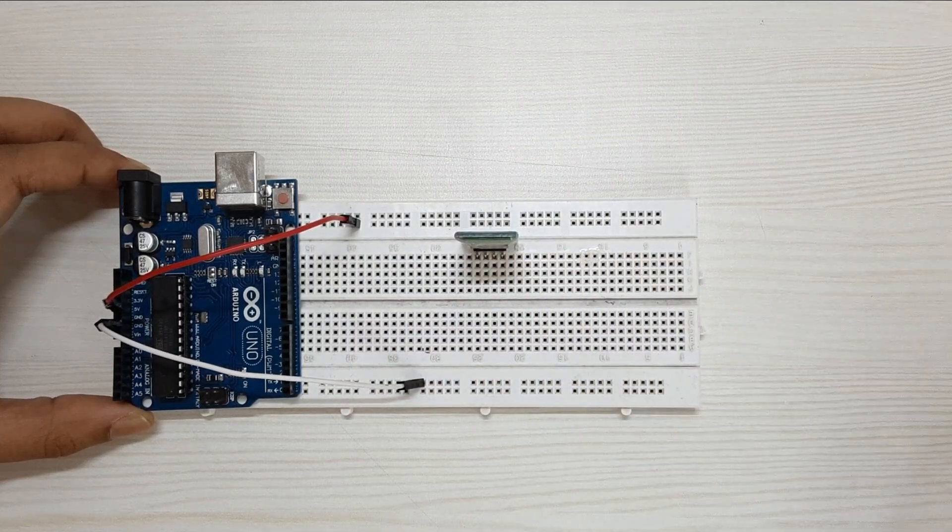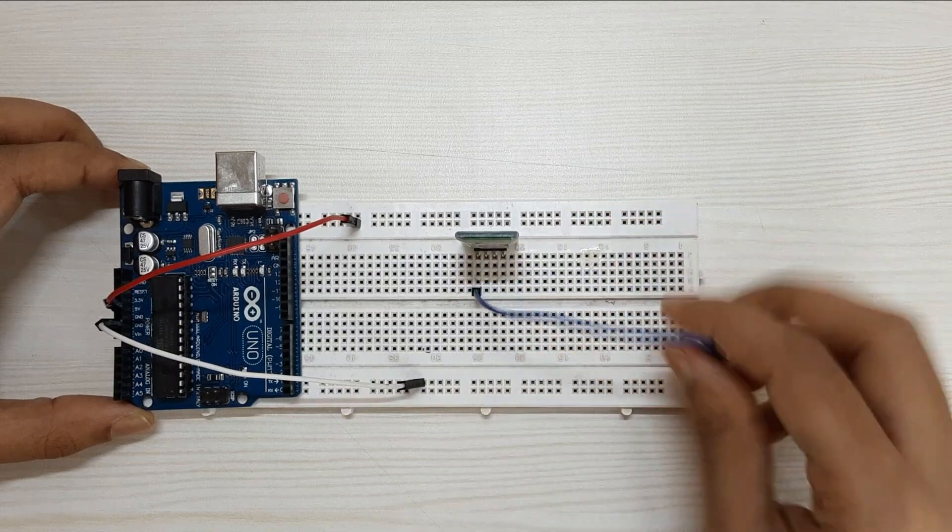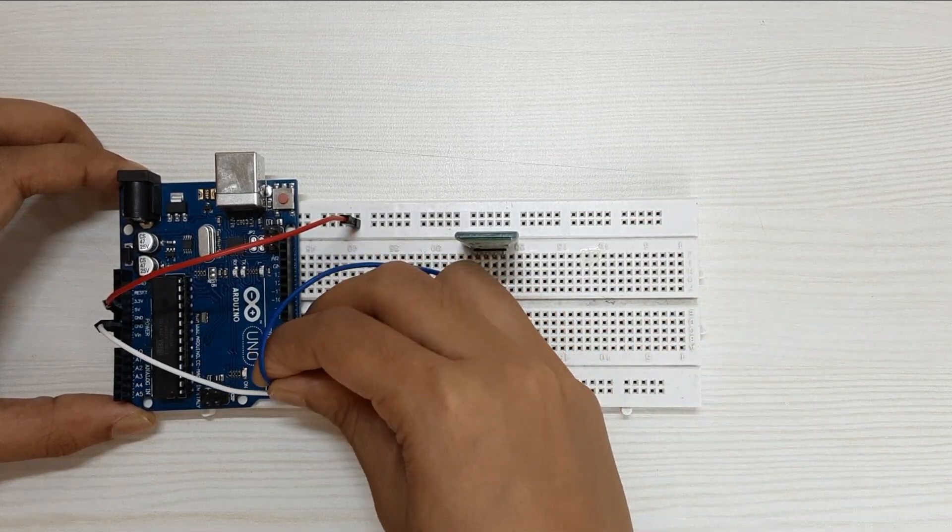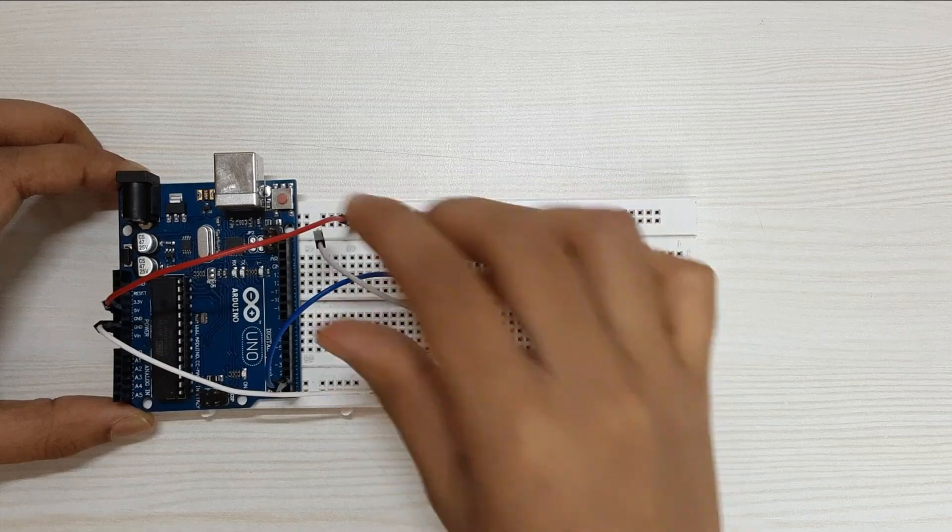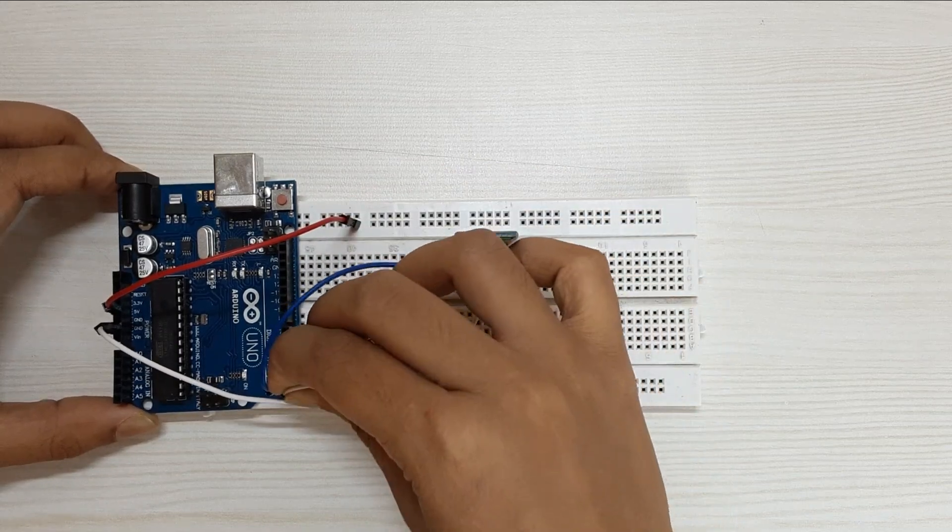Connect the RX pin of the Bluetooth module to TX pin of Arduino and the TX pin of the Bluetooth module to RX pin of Arduino.